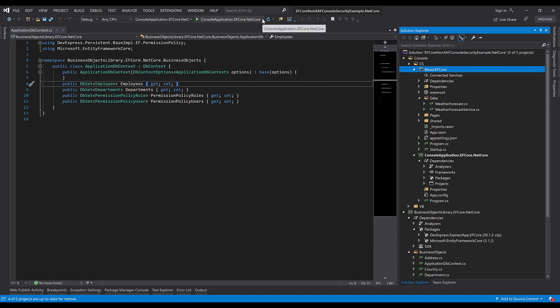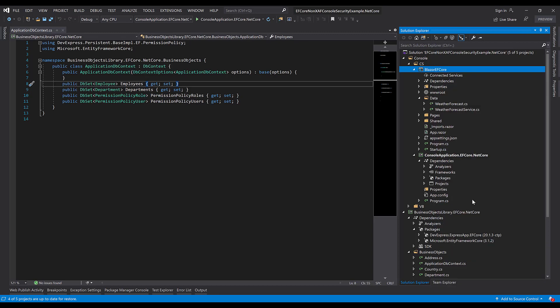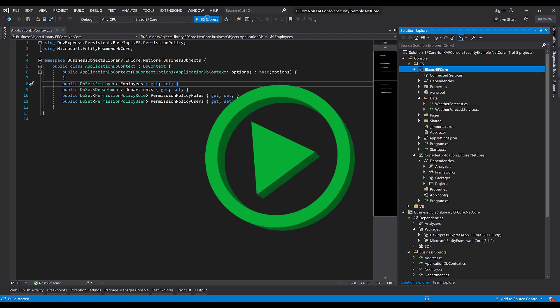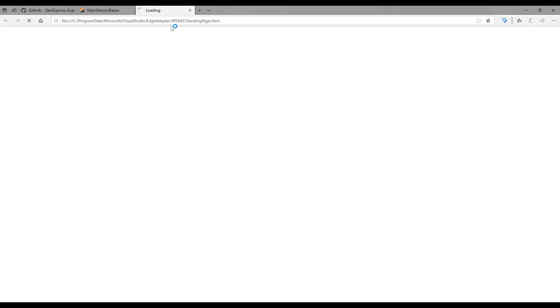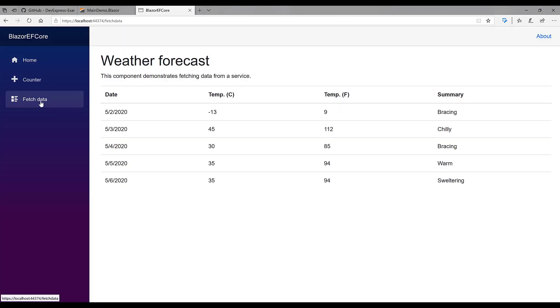Let's set this as the startup project and run it to see what the default settings look like. Here's the app. I'll click on Fetch Data.